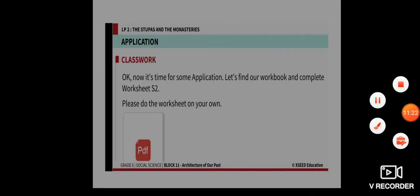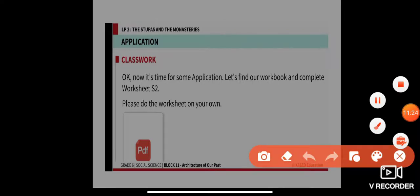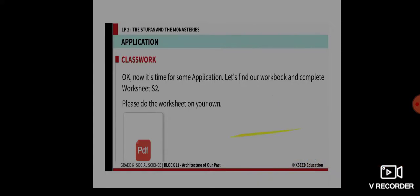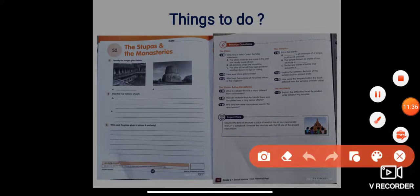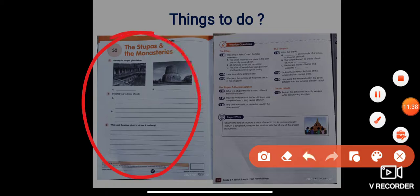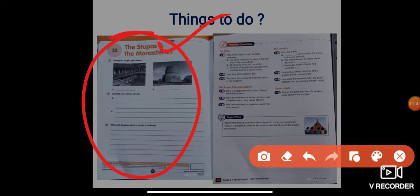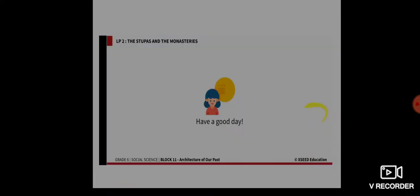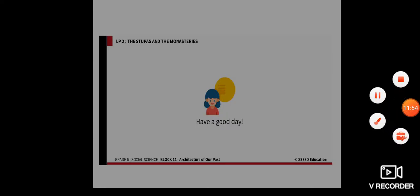For today's classwork, please complete your worksheet S2. Also complete practice questions four, five, and six, which you will find on page 98 of your content book. That's it for our class — have a good day, take care, and stay safe.